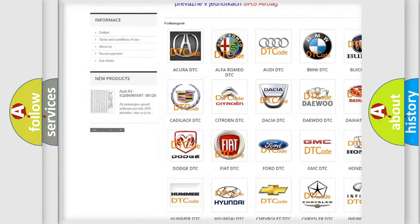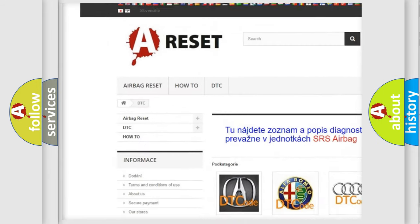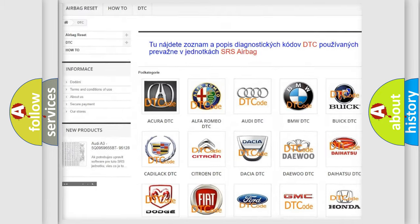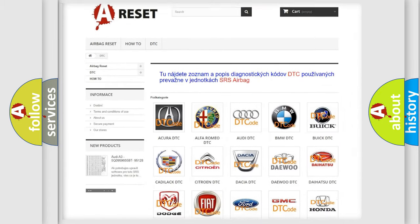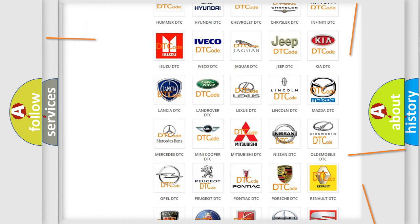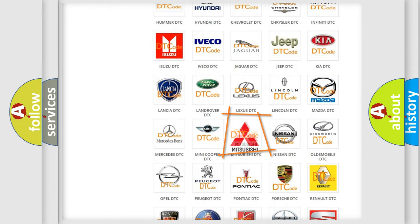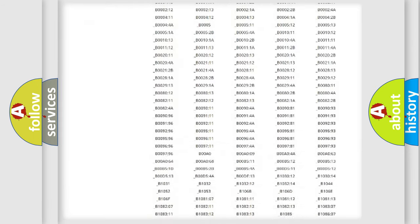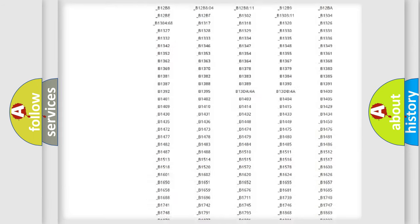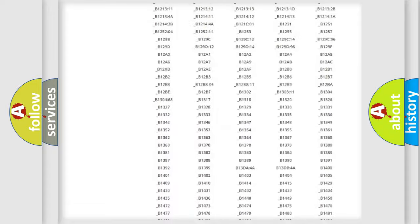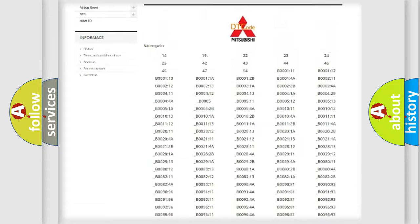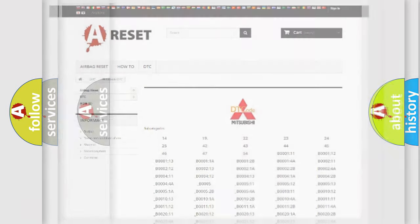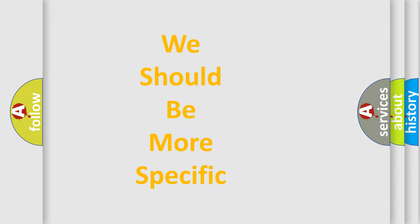Our website airbagreset.sk produces useful videos for you. You do not have to go through the OBD2 protocol anymore to know how to troubleshoot any car breakdown. You will find all the diagnostic codes that can be diagnosed in Mitsubishi vehicles, and many other useful things.